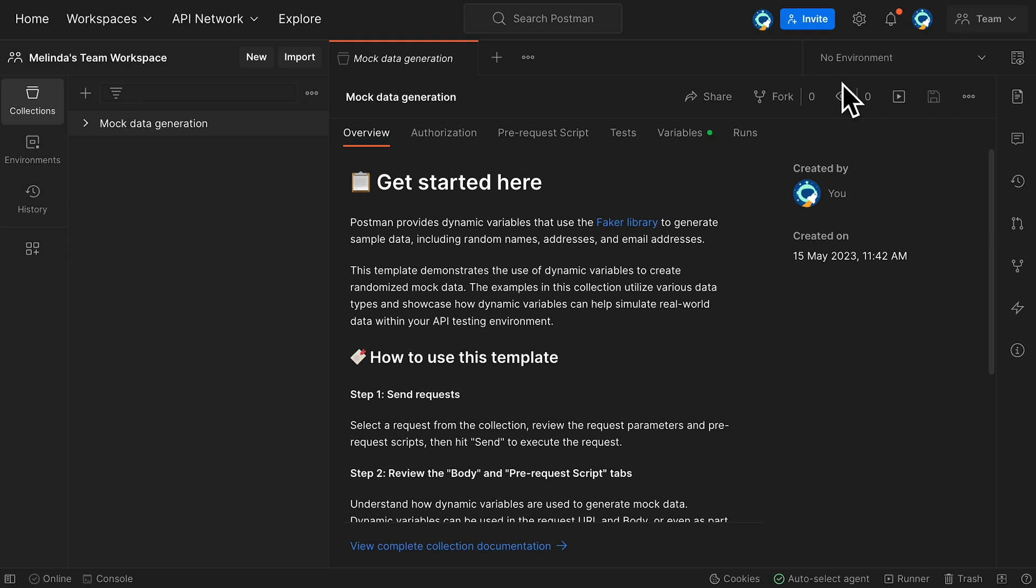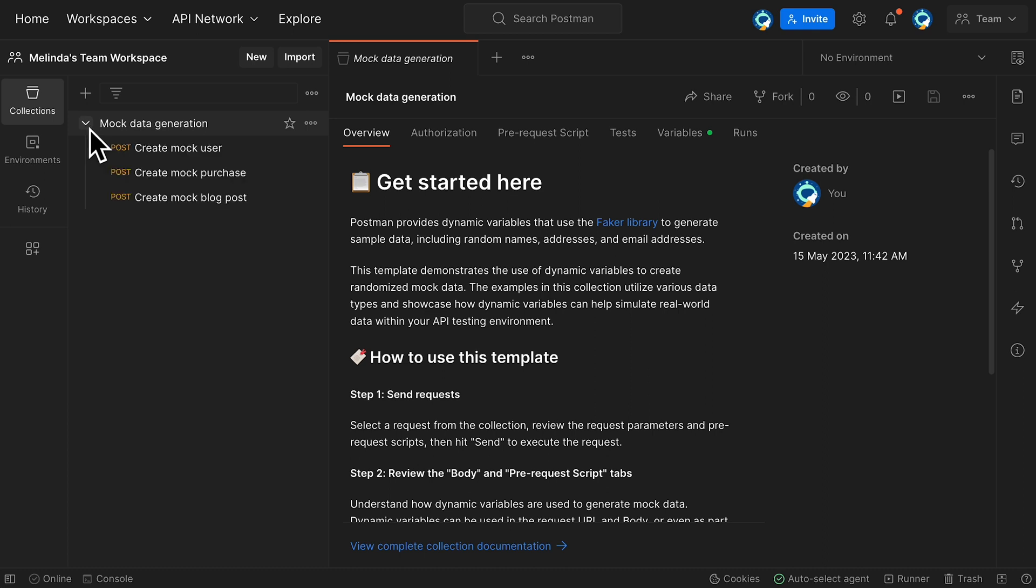This template uses the Faker library to generate sample data. Applying the template added three requests to my collection. Let's try one out.